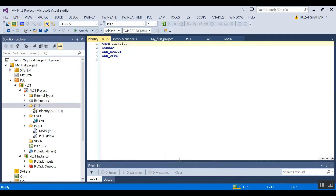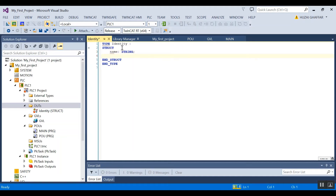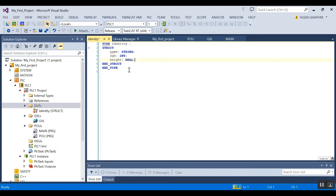After clicking open, you should see the structure template. Everything written in between is the content of our structure. The first member is 'name' with a data type of string. The second one is 'age' as an integer, and then the next one is 'height' as a real. So now we have three members in this structure.